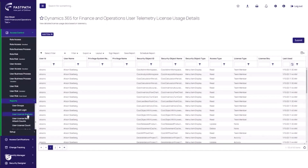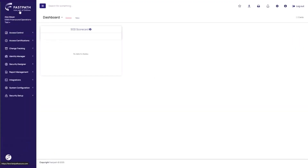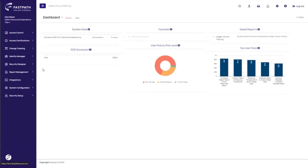And finally, we can compare the license assigned to the user and the license required based on a user's telemetry usage. This allows you to quickly see if there are cases where a user is over-provisioned and can potentially be assigned different security with less access. Be sure to reach out to your Delinea account executive or customer success manager if you would like a more in-depth demo of how enabling telemetry data within Access Control for Dynamics 365 Finance and Supply Chain can help you reduce risk from over-provisioned access and save money by optimizing user licensing.